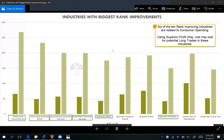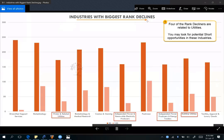Let's look at the industries with the biggest rank declines. Four of the rank decliners are related to utilities: water and related utilities, independent power and renewable electricity, independent power producer and energy trader, and multi-line utilities. As multiple related industries are worsening in utilities, you may look for potential short opportunities in these industries. To identify the exact short entry date you may use Q Global, and if you are not going to short any stock, you may at least protect your profit using Q Global charts if you are already holding a long position in any stocks of these industries.